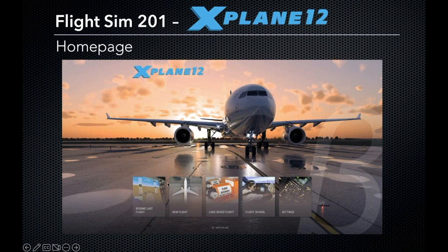We've got five visual cues as to different segments: Resume Last Flight, which is pretty self-explanatory; Start a New Flight; Load a flight you've saved in the program, which is very easy to do; a Flight School option; and the internal Settings.